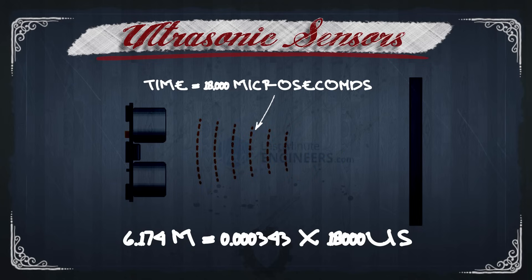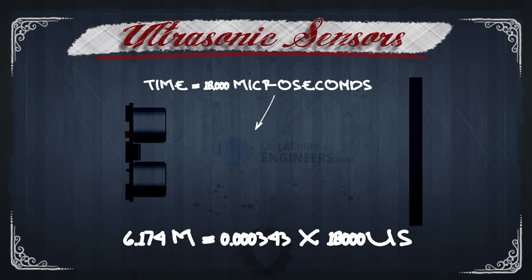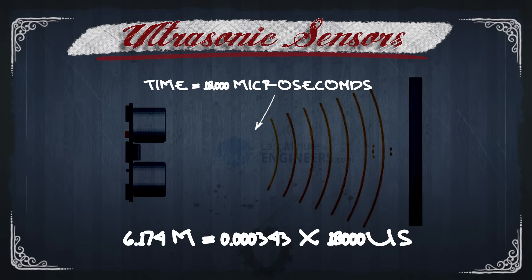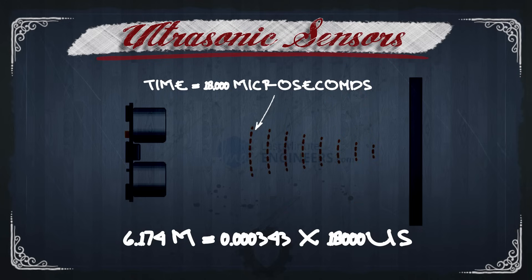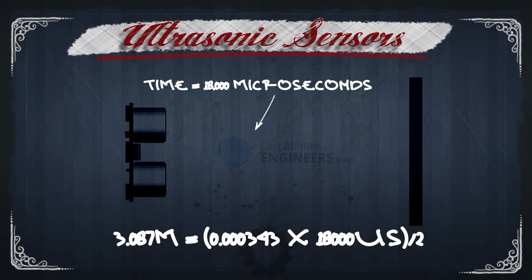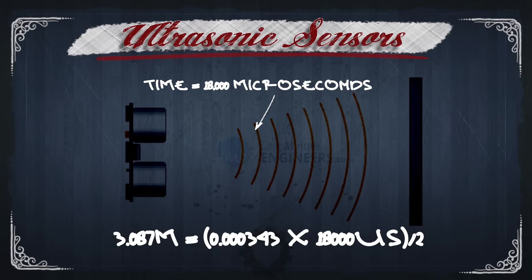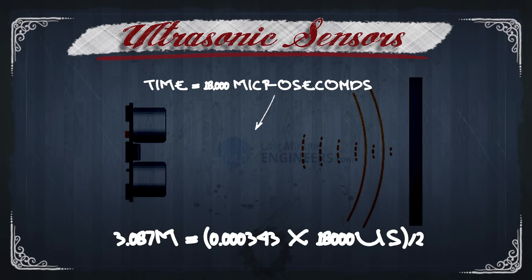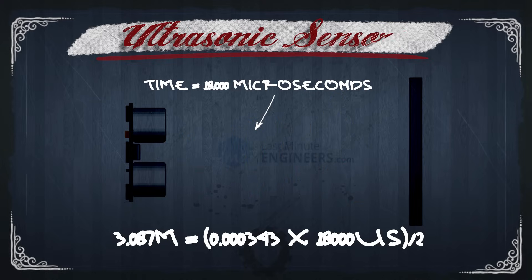So this would be our distance, except for one thing. We're basing this on the echo that we're receiving from the sound, so we need to divide our answer by 2 to get the real result in meters. Alright, this is pretty cool. Let's make it!